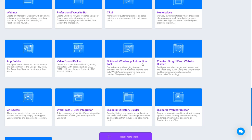Builderall WhatsApp Automation: similar to Instagram and SMS tools, these tools help you connect WhatsApp to your website. People can send you a message directly on your WhatsApp when you install it on your website.